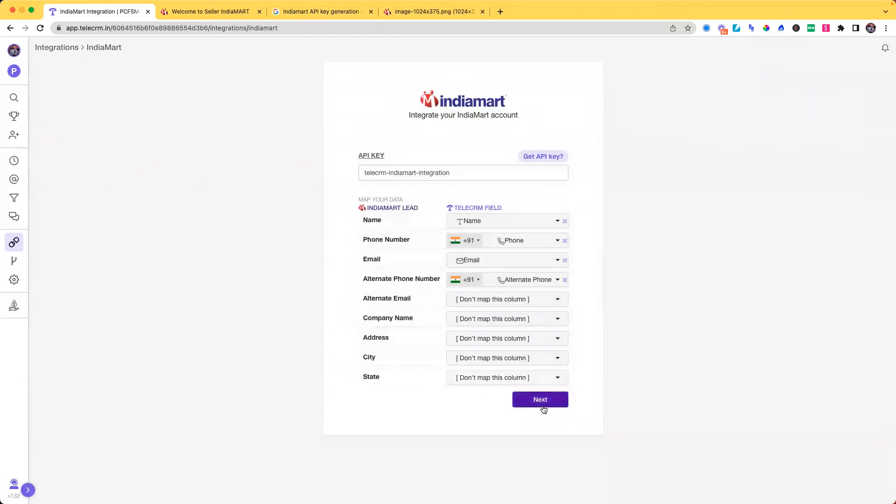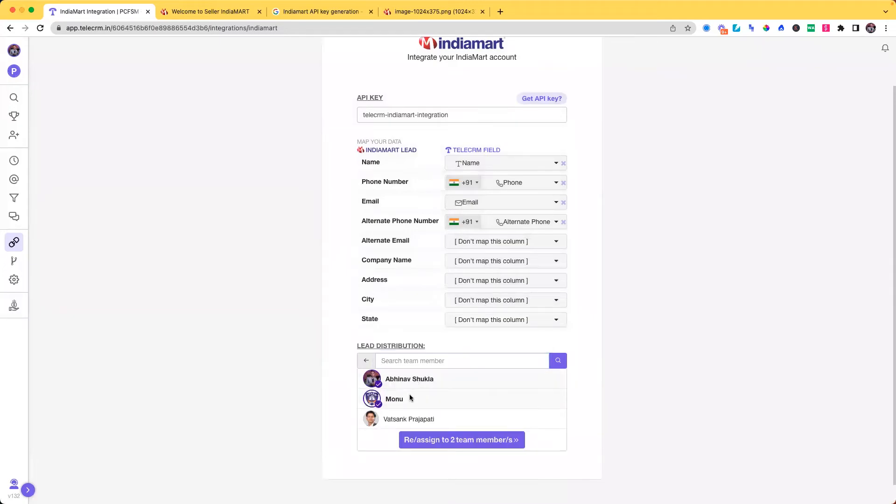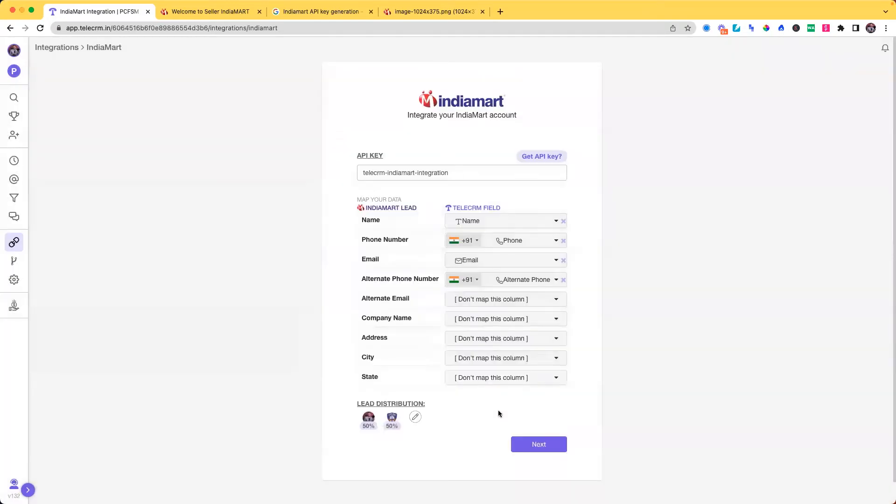If you click next after doing the mapping, it will ask you for automatic lead distribution as well. So if you have three callers, you can automatically distribute leads amongst them as well. Let me select Abhinav and Monu in this case and click on assign next.